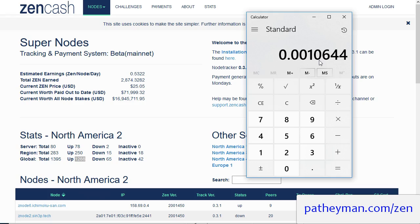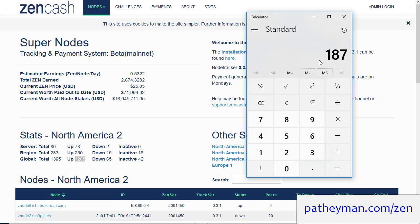Now it costs about double to run twelve secure nodes than it does to run one Supernode. So one Supernode right now assuming you use Hetzner, which is probably the best performing inexpensive VPS provider, is going to be about $18 per month. Multiply that by 12 and you have $216.